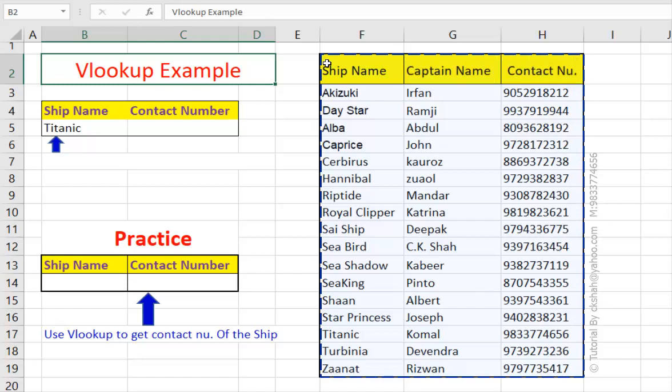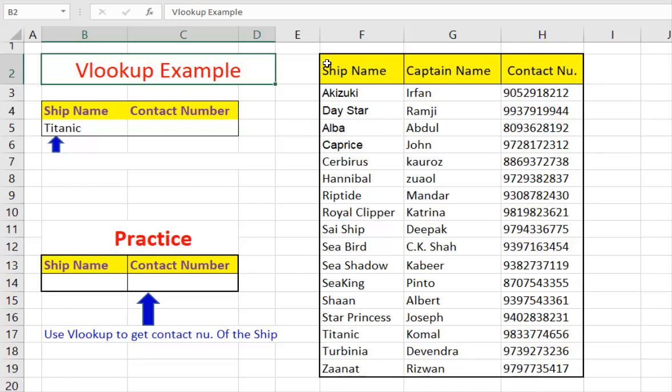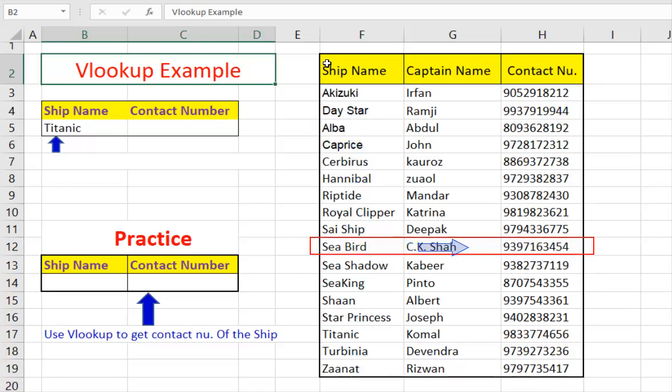Now say, just for the sake of the example, ship name Seabird arrives at the dock, and the dock administrating authority would like to contact the captain of that ship. So they need to look at this table and first, they locate ship name Seabird, and then find contact information from that row.